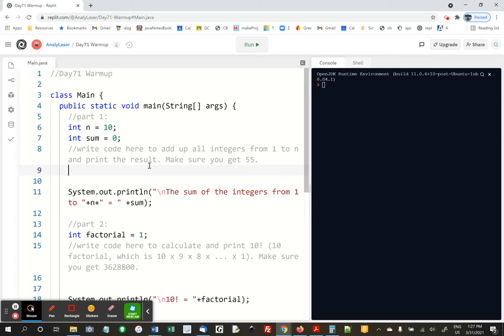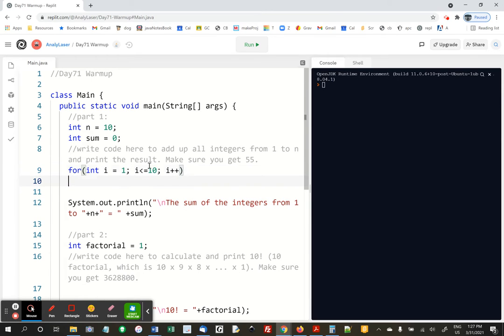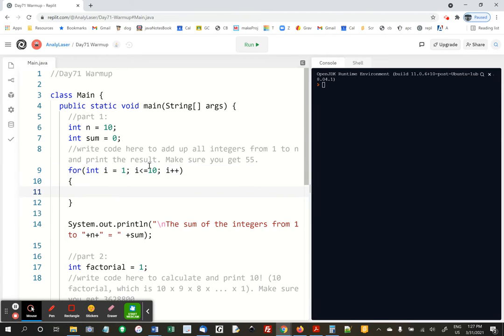So we're going to do a for loop. I already made you n and a sum variable, we're going to add them up into. So we're going to do a for loop and go from 1 to 10 and just add all those numbers to sum. For int i equals 1, i less than or equal to 10, we're going to go all the way up to 10, i plus plus, and in here we're going to say sum plus equals i.